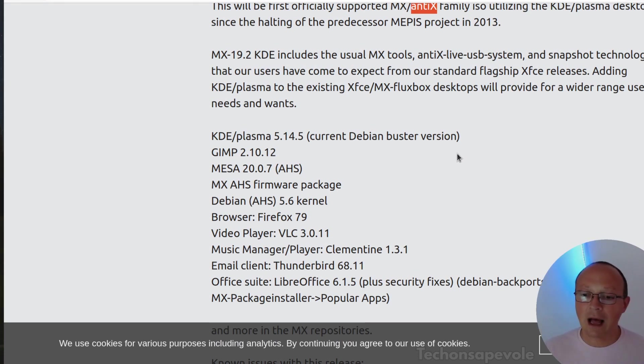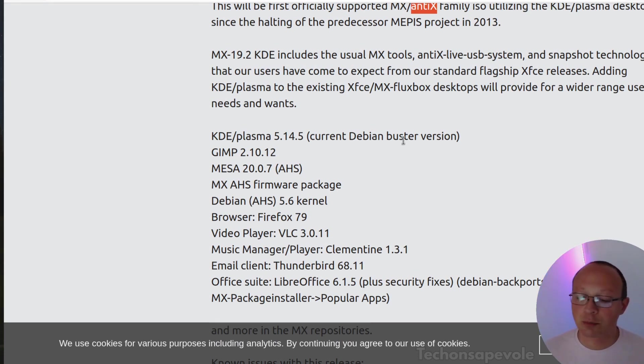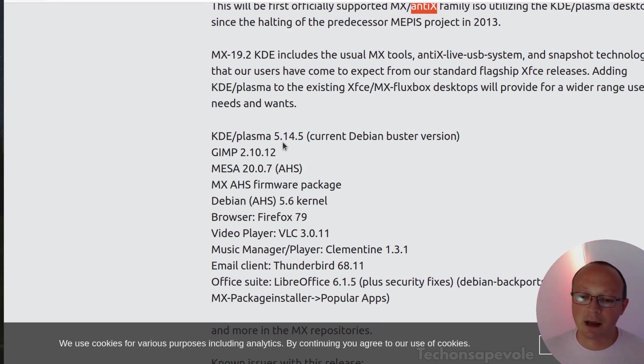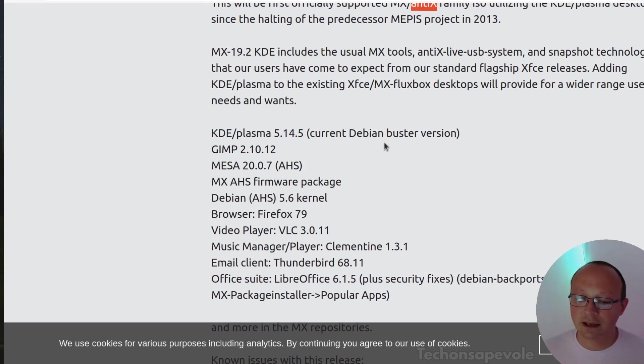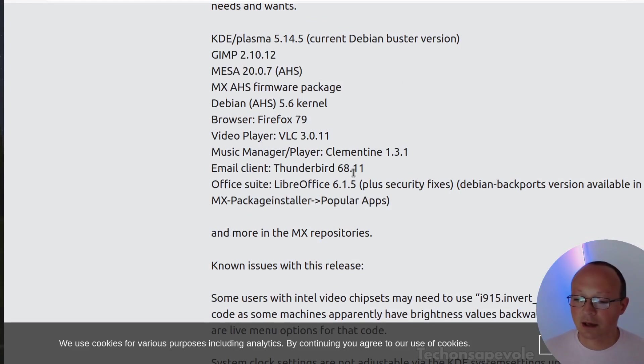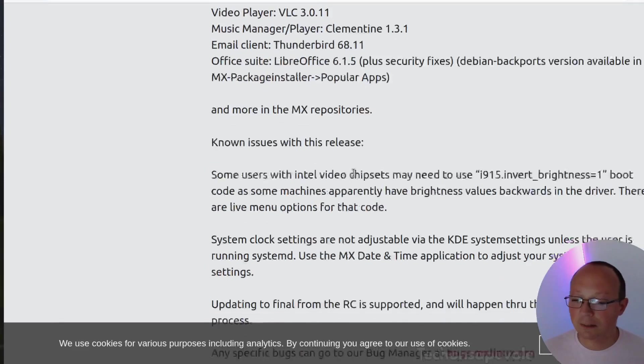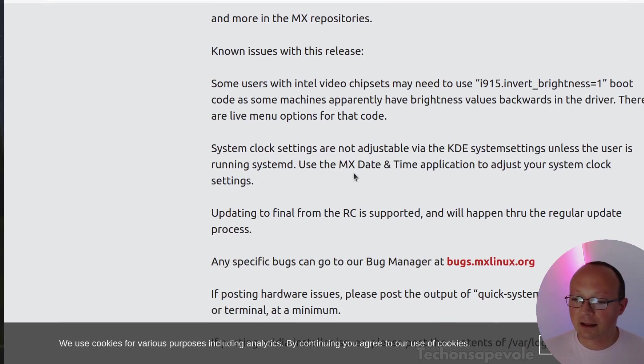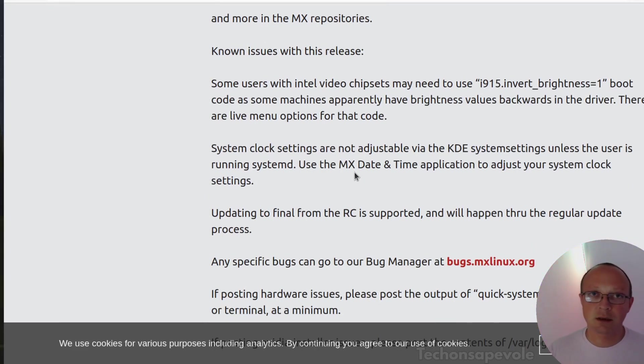You can use this Linux distribution without systemd, but systemd is also present in the release. As you can read, if you use it without systemd there are some problems.